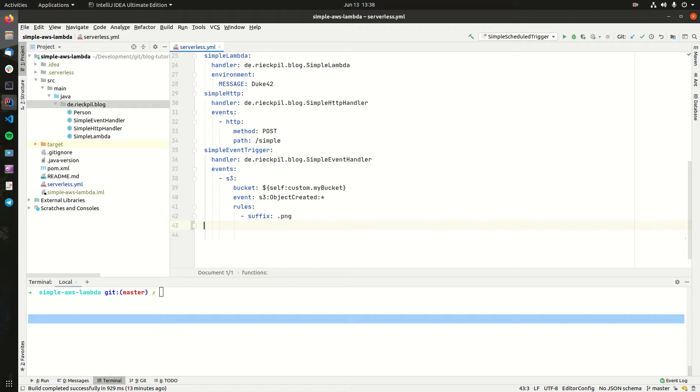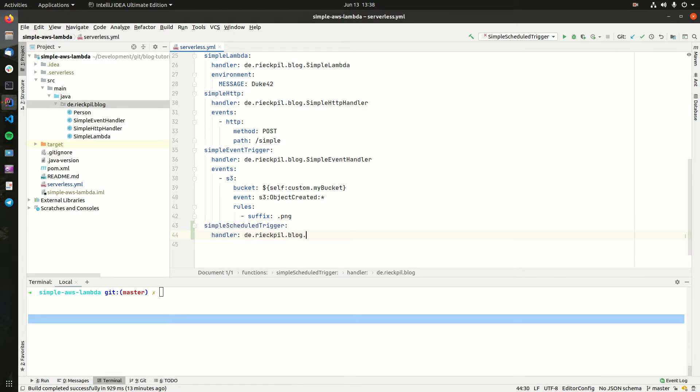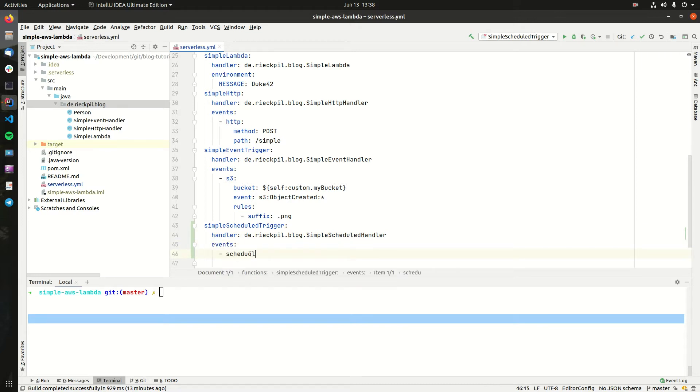For this, let's create a new function here in our serverless YAML. Let's call it simple scheduled trigger. Again, we need a handler which we will write in a second. Let's call it also simple scheduled handler here for now. And within the events, now we can use schedule. This is from the serverless framework.